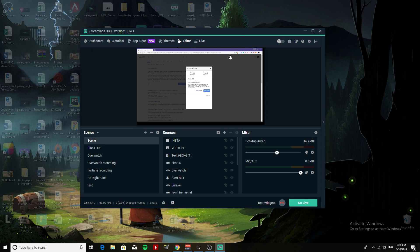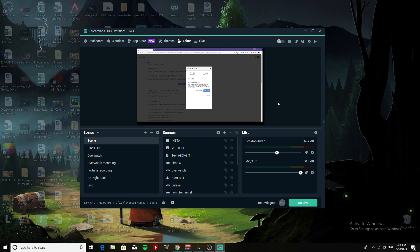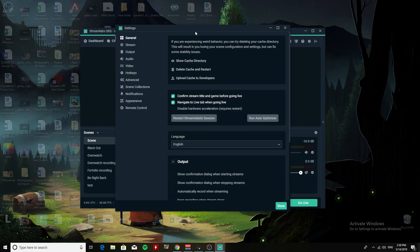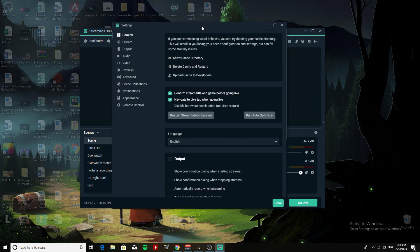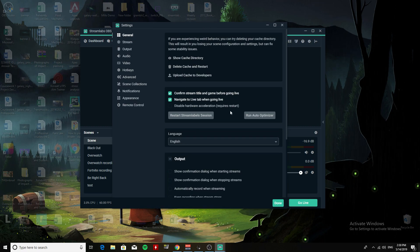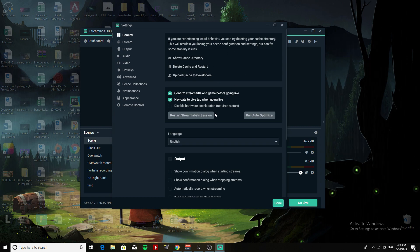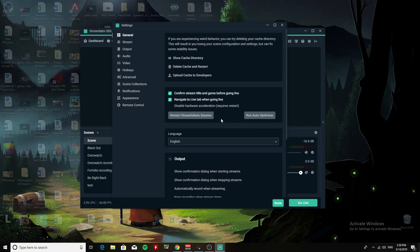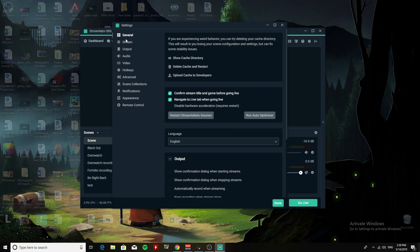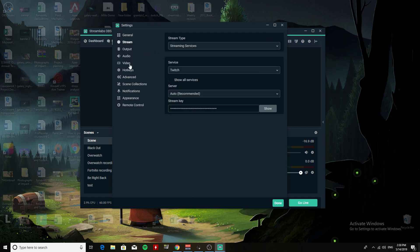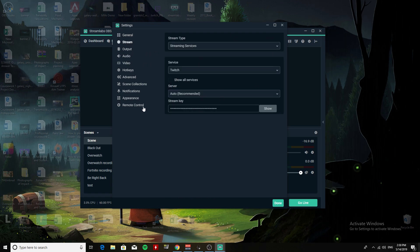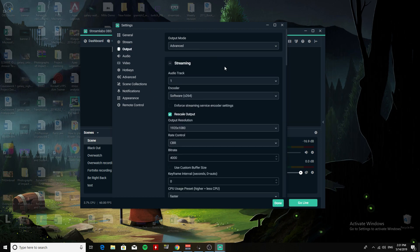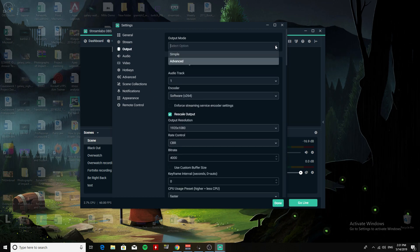I leave everything the same in General. I don't do anything. That's my stream key - you can put your stream key here. Now Output, here's the important part.